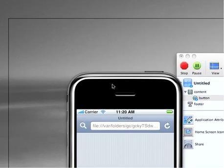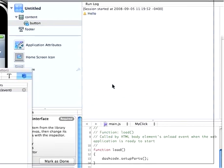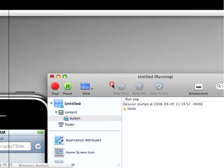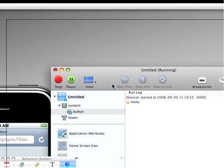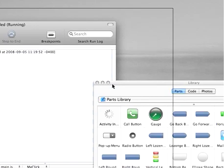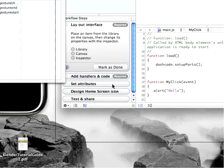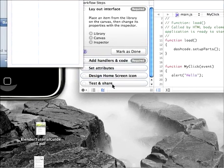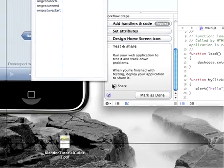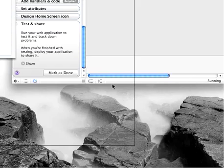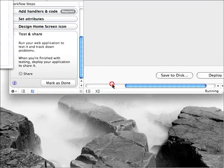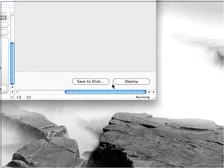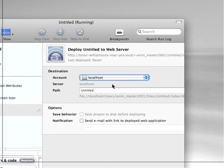Okay, so I'm going to move back to here. If I were to want to upload this to my website, for example, I would of course save this file first. I would go to Test and Share, click on Share, and then I can go ahead and deploy it using the Deploy button.